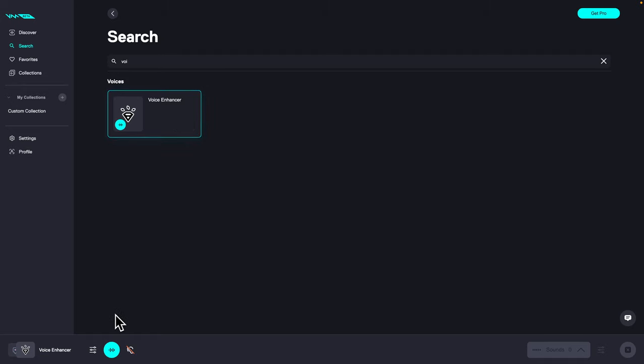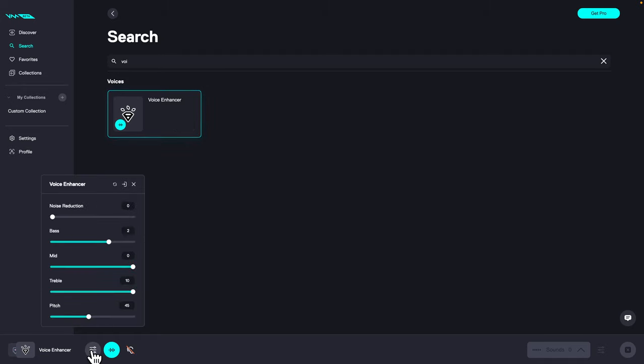And you can simply go down here to voice inspector. Click on that and here you can change your pitch.